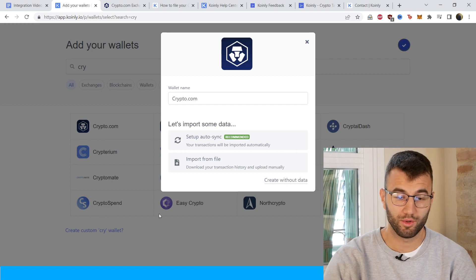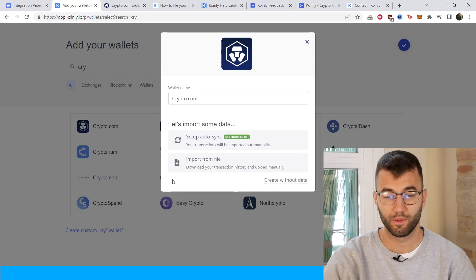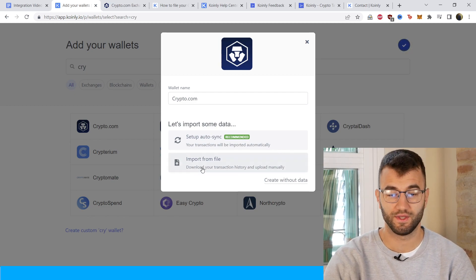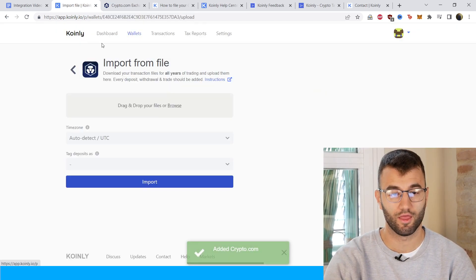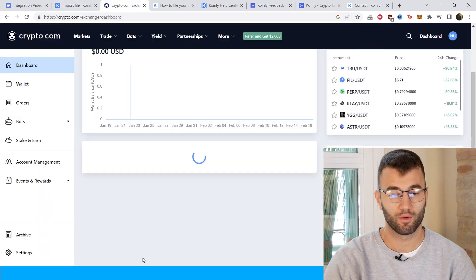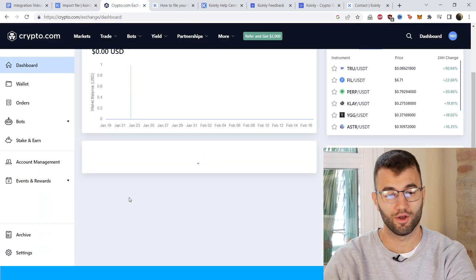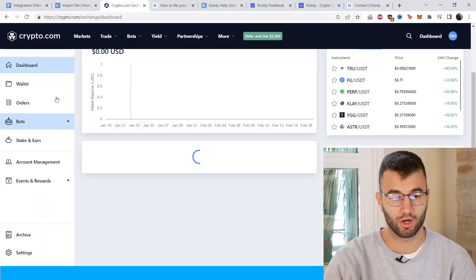That's one route you can take. Another route you can go down is the import from file option. Click on that and then we're going to head back on crypto.com.